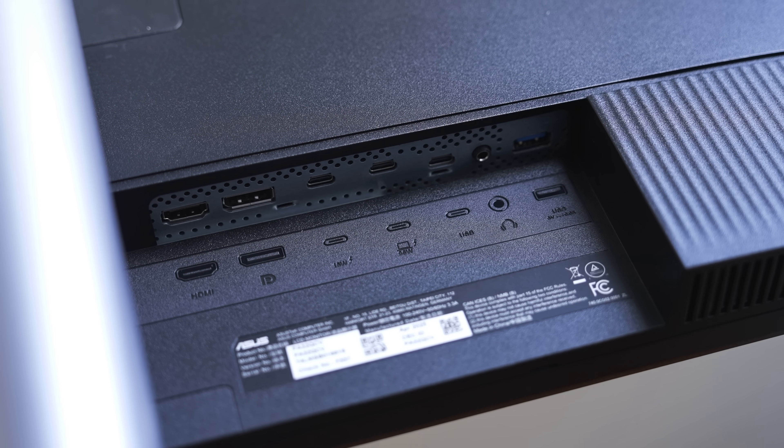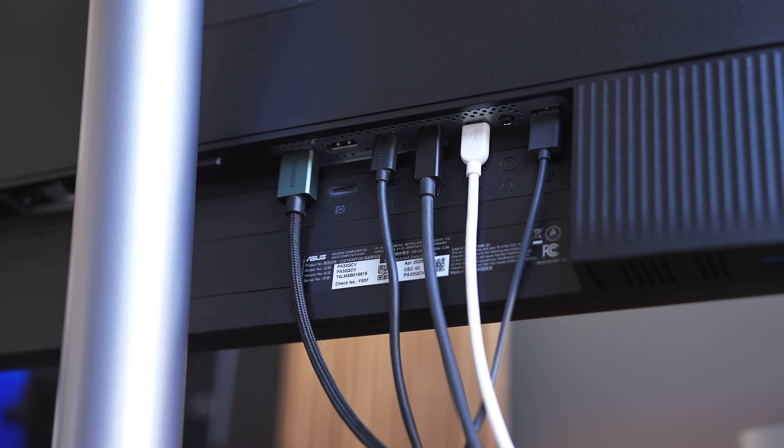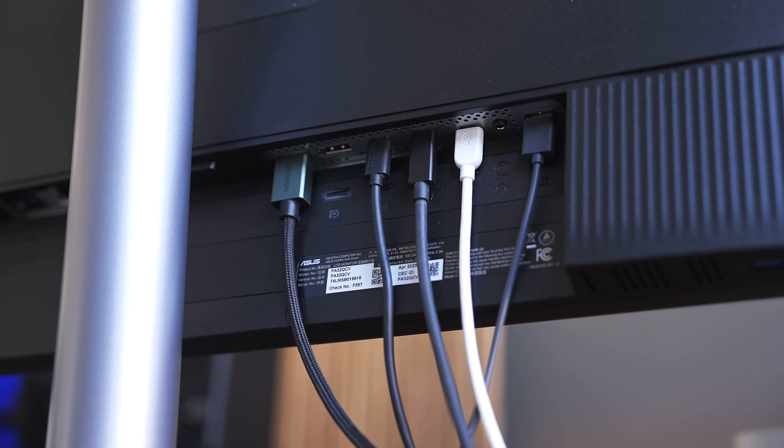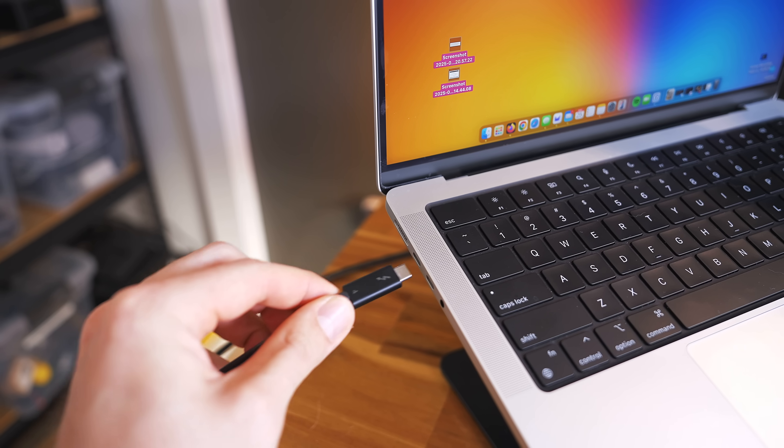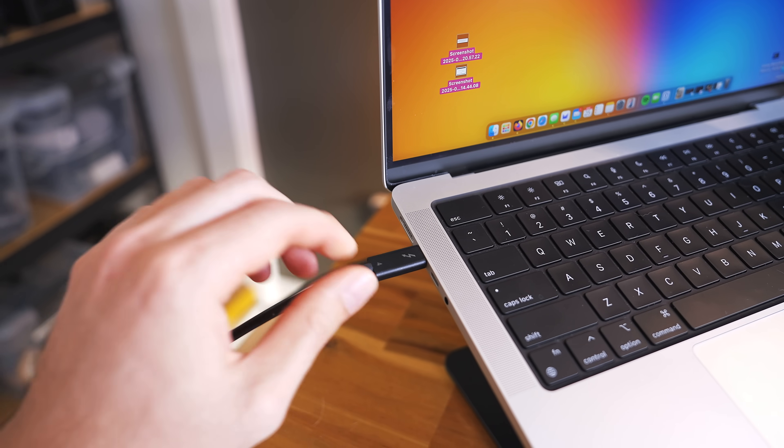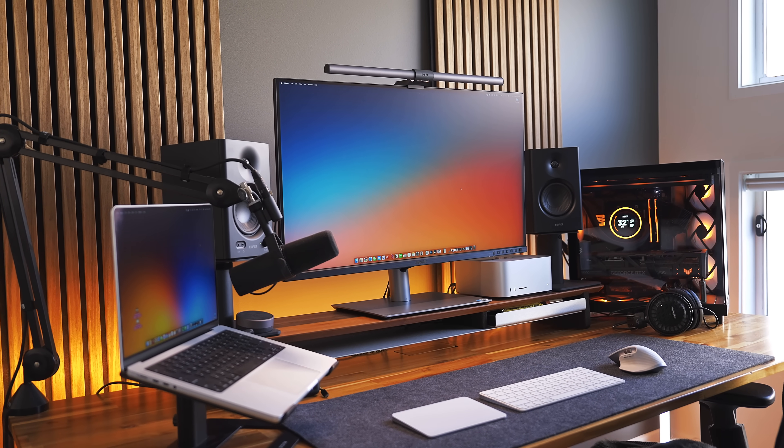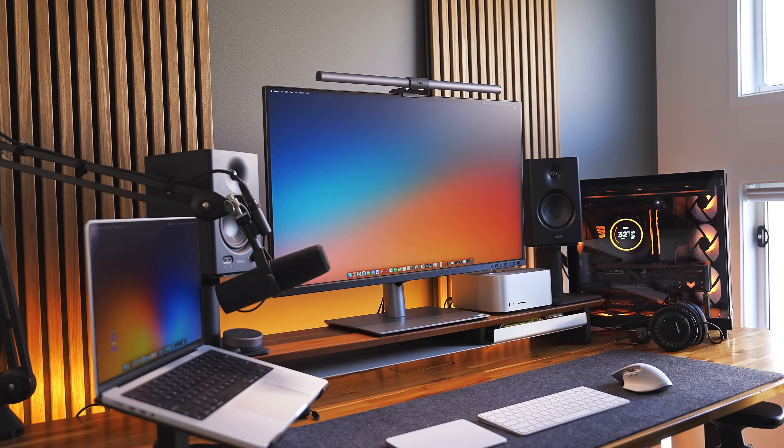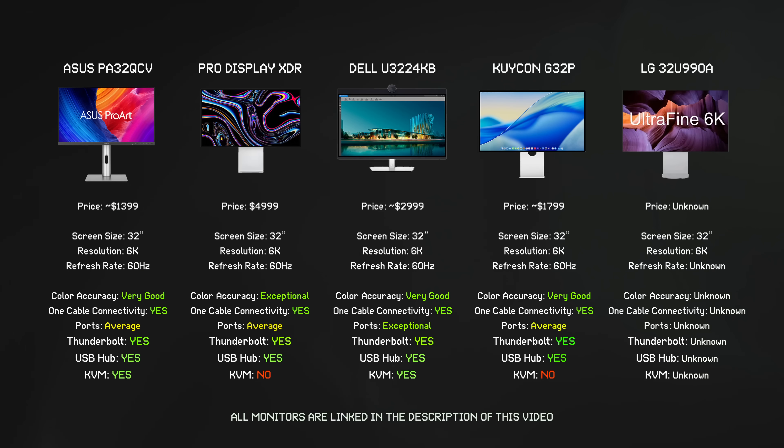And sure, the ports on the back aren't groundbreaking, but they cover the basics. You get your full one-cable MacBook connectivity with a few extra ports for some accessories, which is going to be enough for most users. But mostly, I just think the price is really competitive, especially when you compare it to other options out there from other brands, even including Apple.